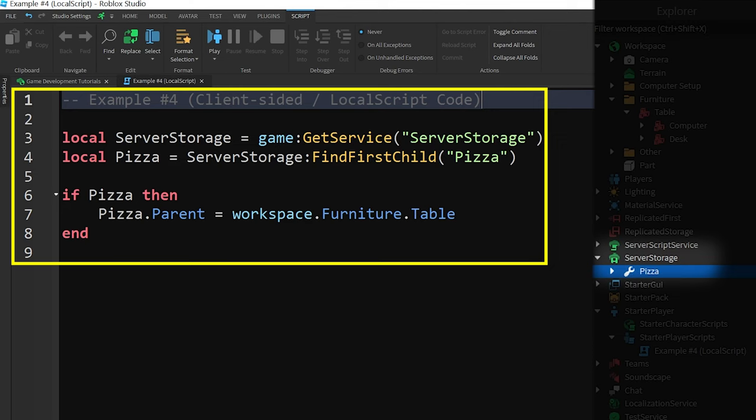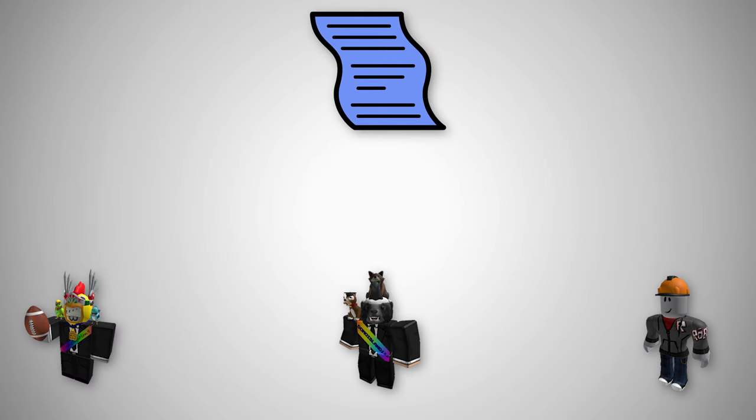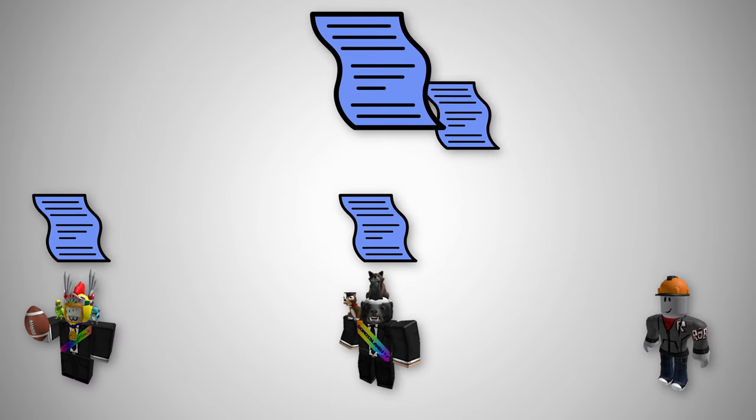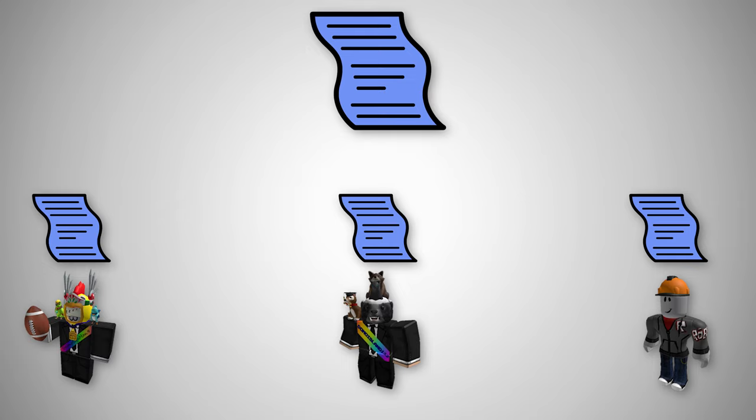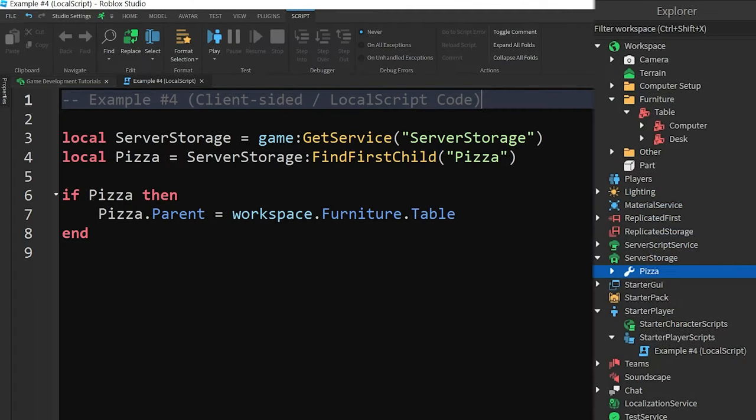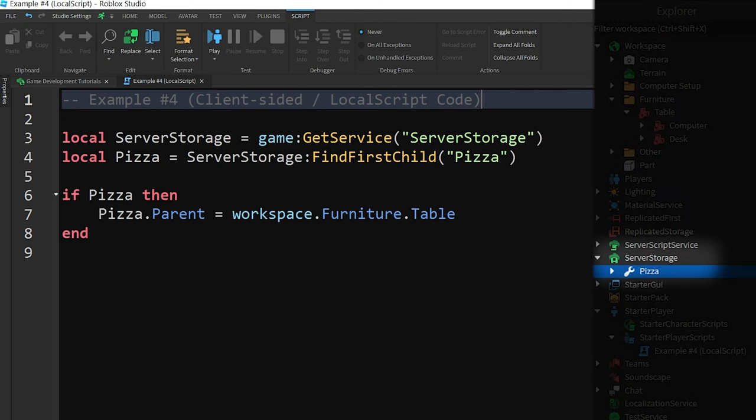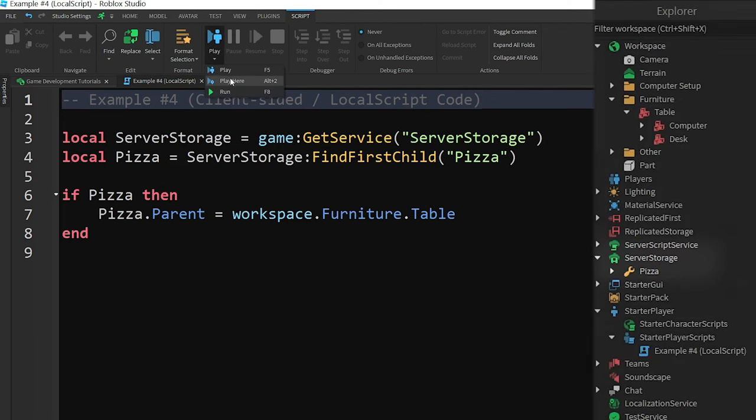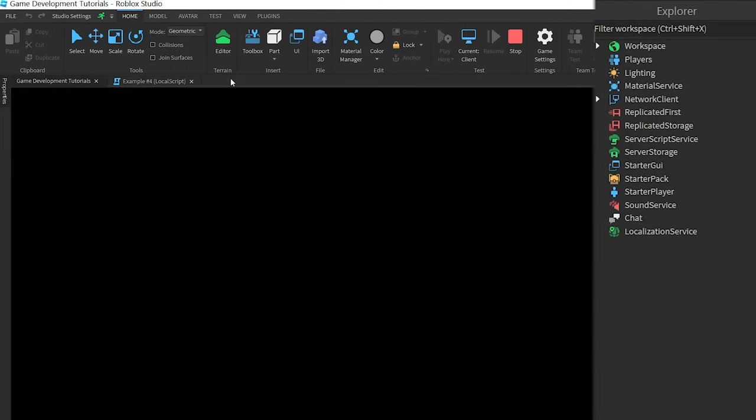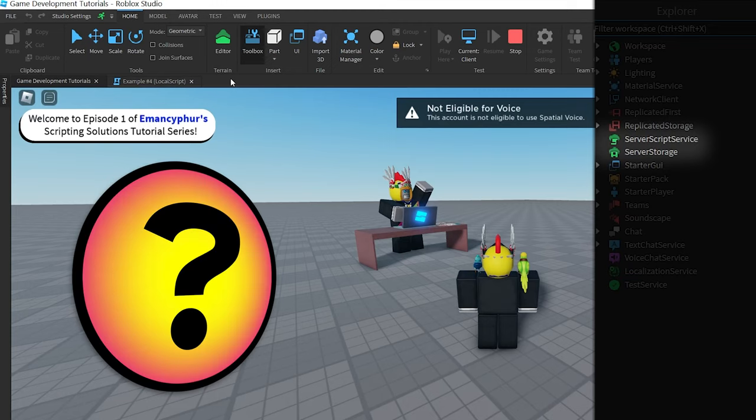the code in this example is running in a local script, which is specific to each player in the game. Before we start a playtest, we can see the object it's trying to look for in the server storage, but once we start the game, it disappears. Why is that?